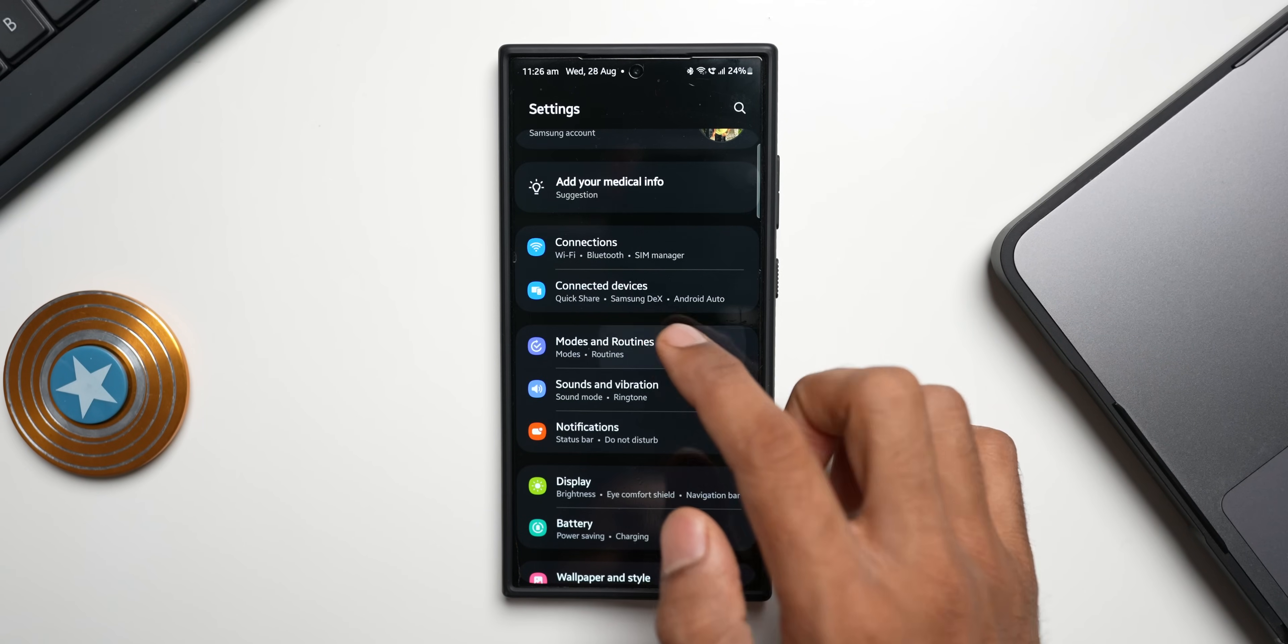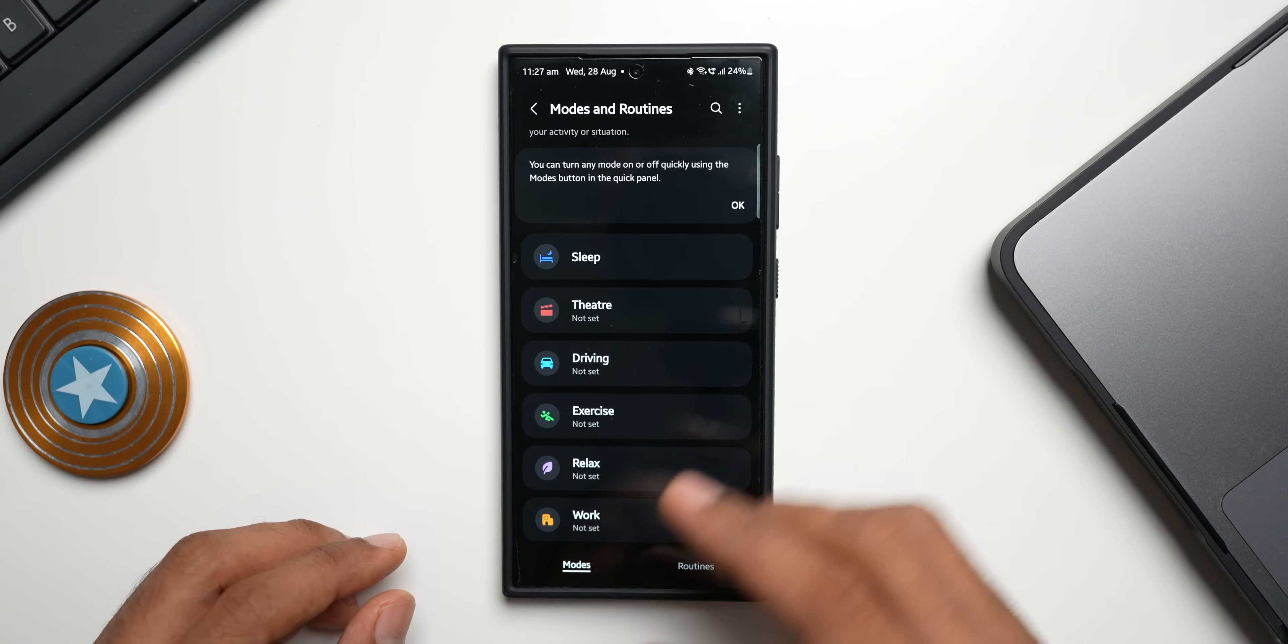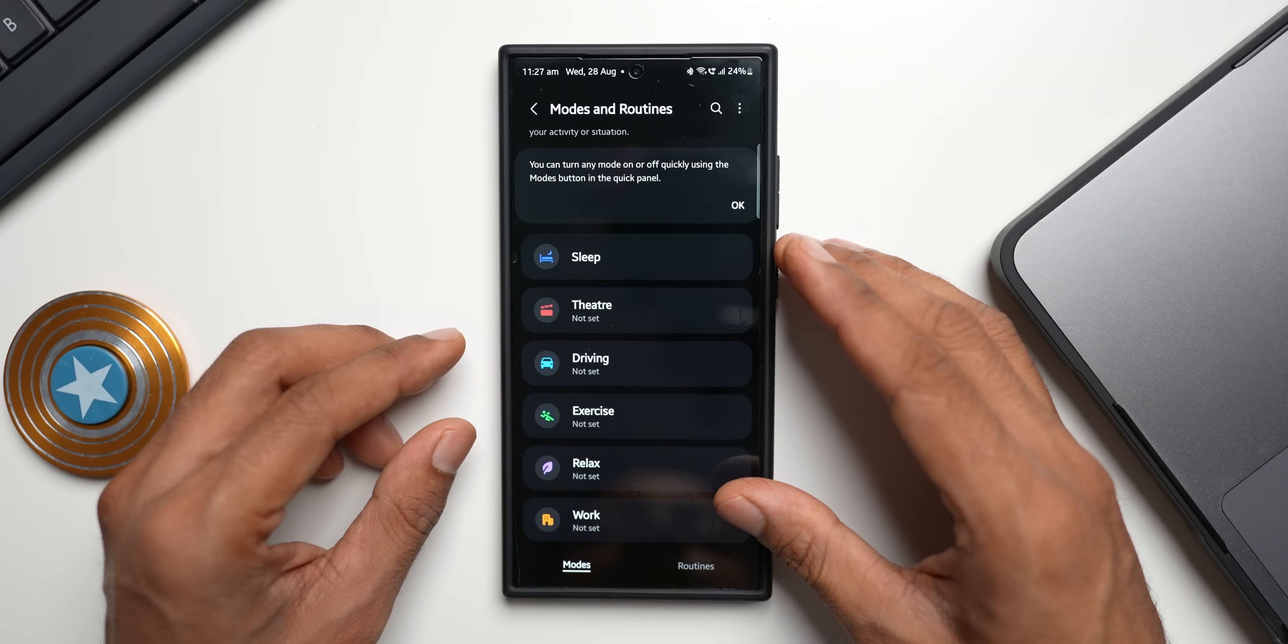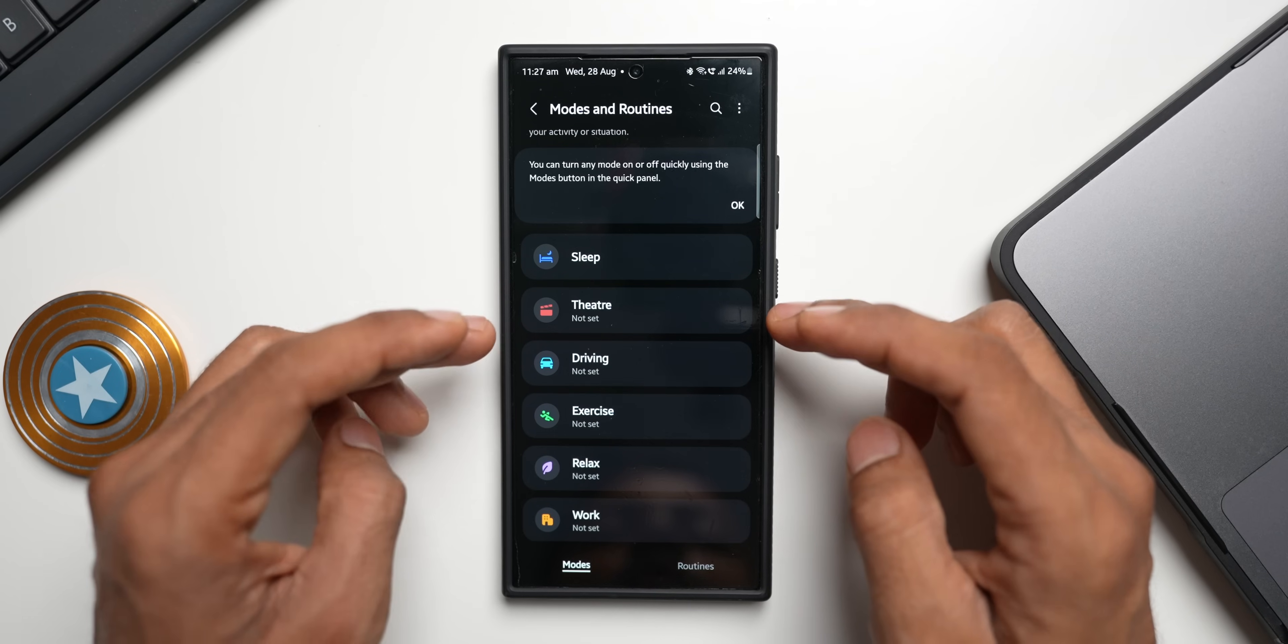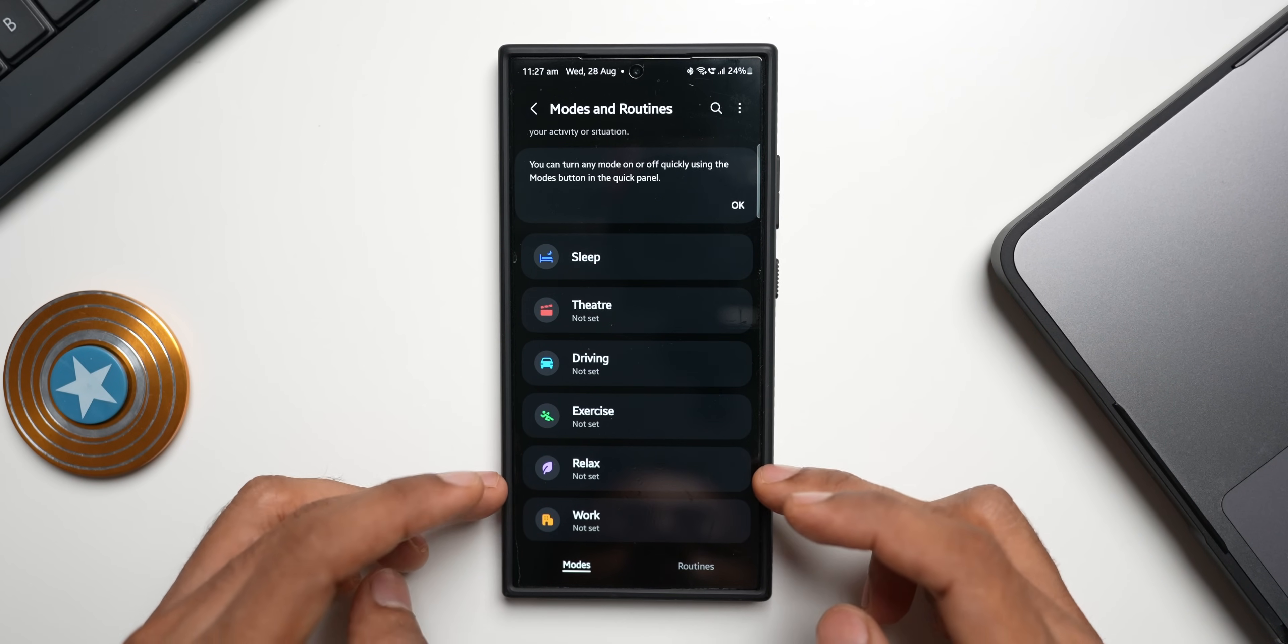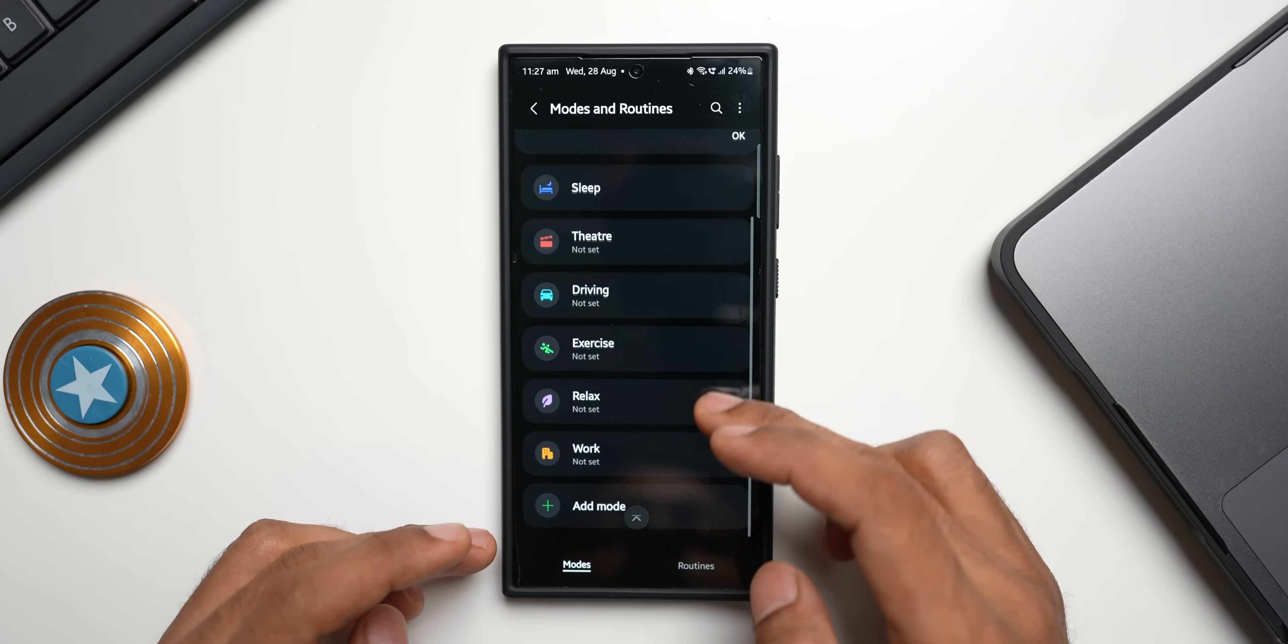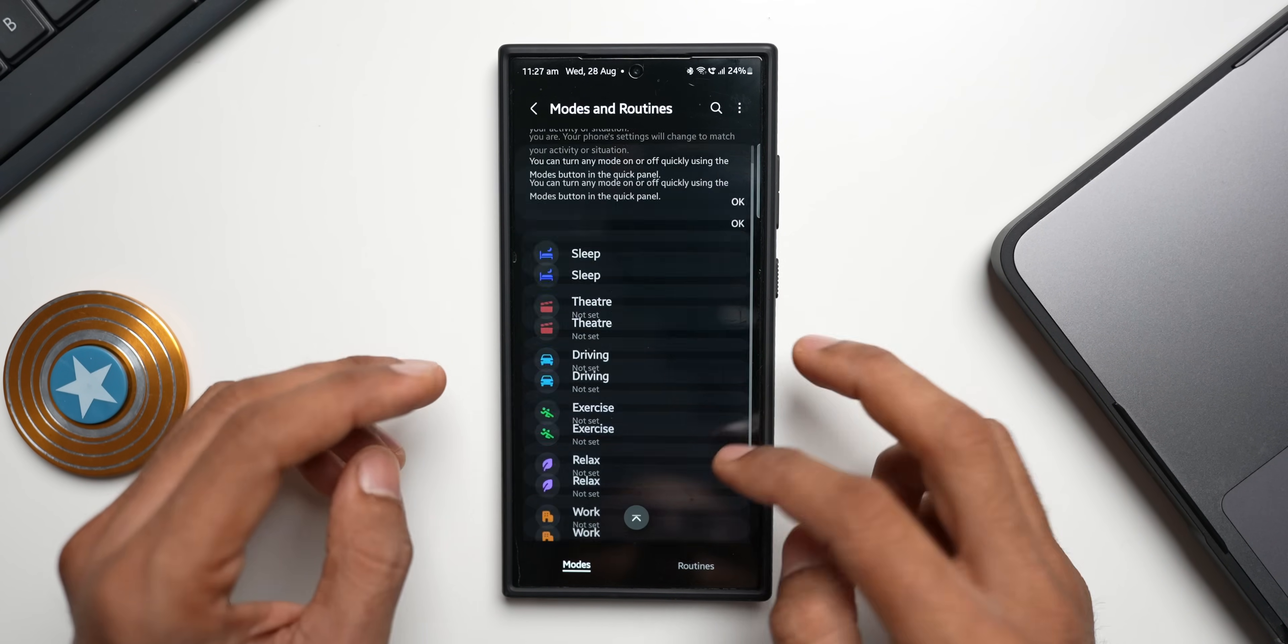I'll tap on this. Now you see modes have got some preset settings by default. We've got sleep mode, theater mode, driving mode, exercise mode, relax mode, work mode, and you can also create your own mode.